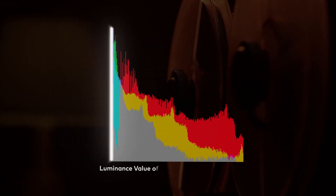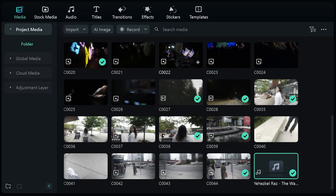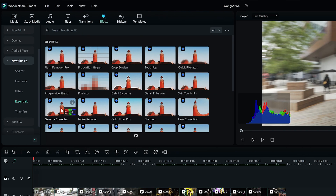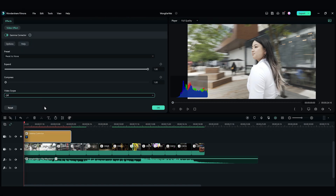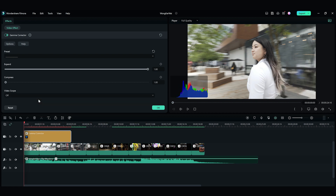The left edge of the histogram represents a luminance value of zero, which is black, and the right edge represents white. In between, the left part represents the shadow of the image, the middle part represents the mid-tone, and the right part represents the highlight. Every pixel in the image could find its place on the histogram. There are also other color scopes available by going to Effects, New Blue FX, and then Essentials. You can select the scope you'd like to use from there. In this example, we will use the original histogram.